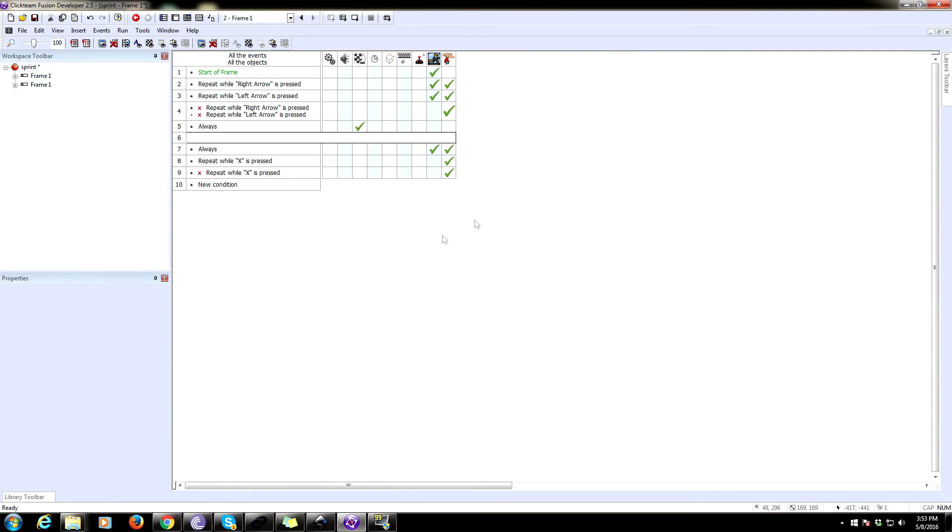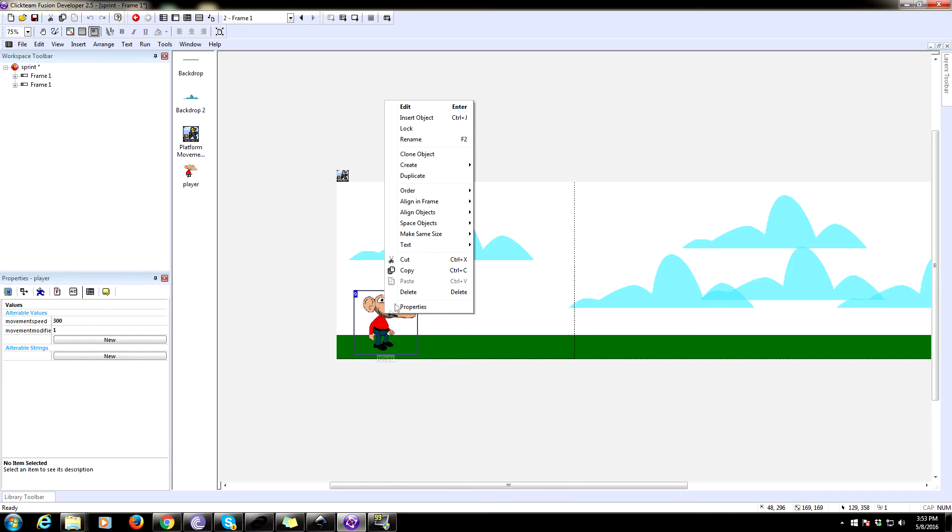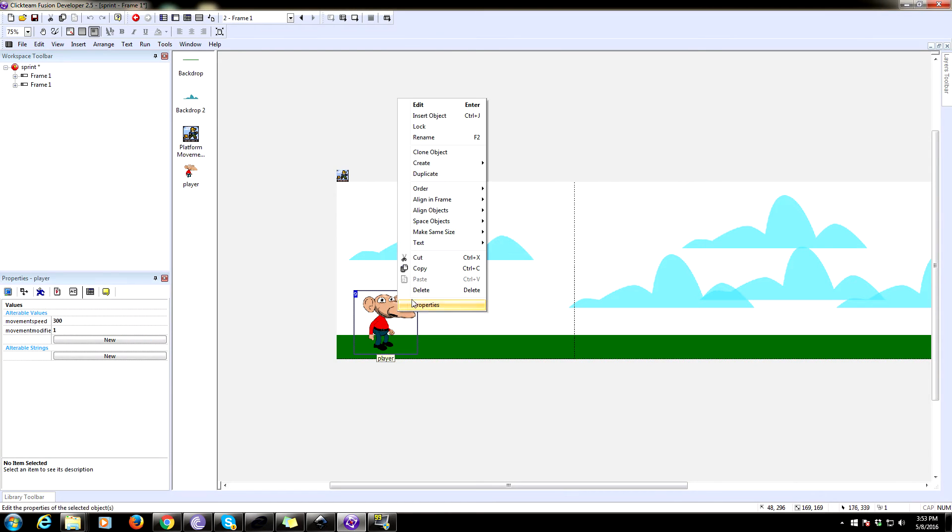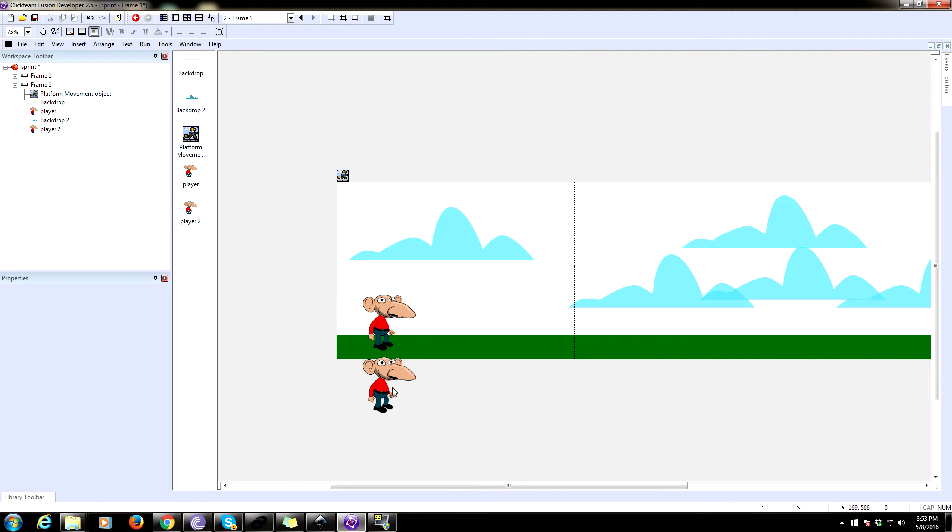Alright, now we're going to add our little fade effect. So to do that, we need to essentially copy our player. So copy the player, clone him.